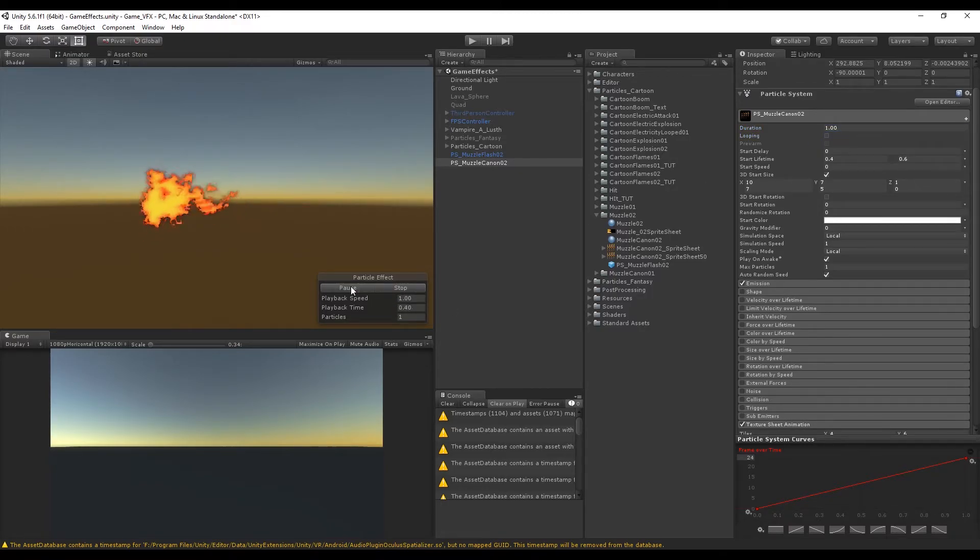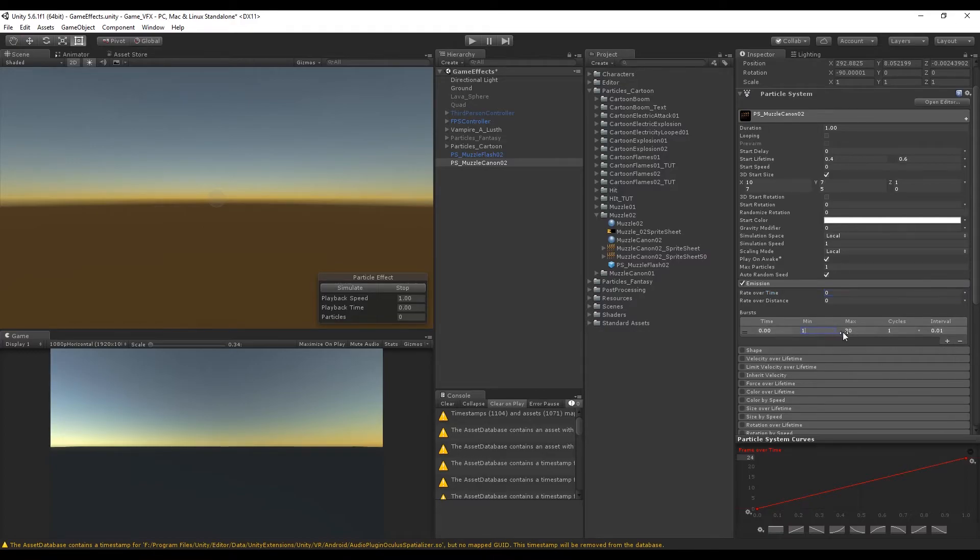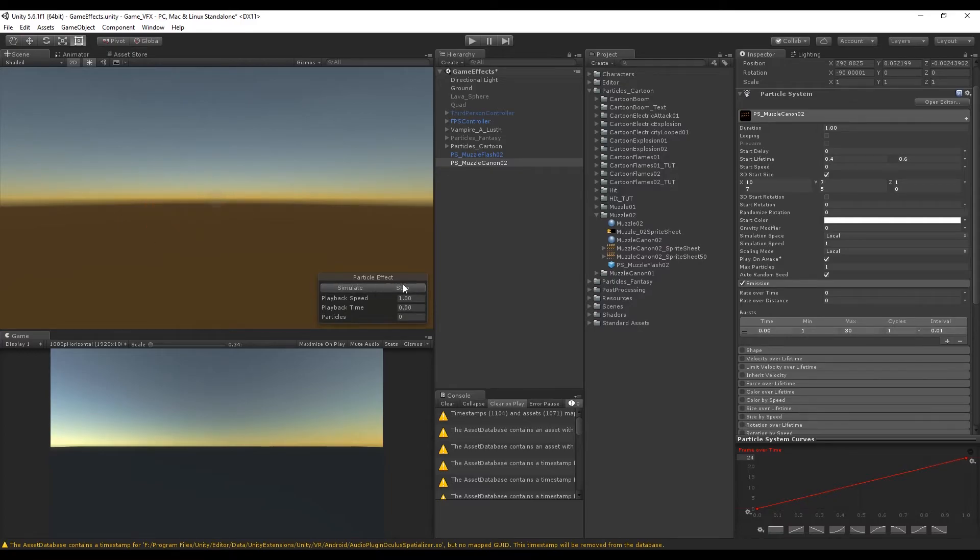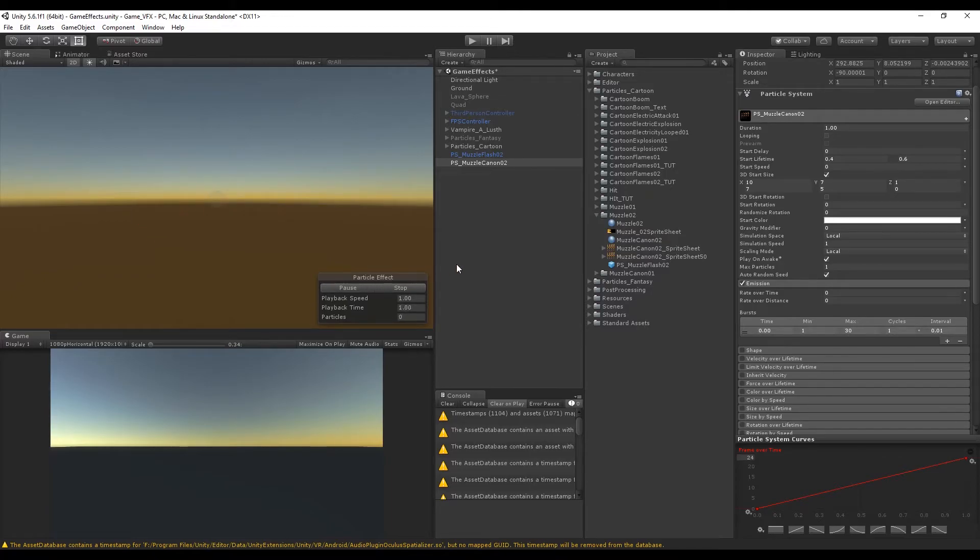Let's set the rate over time to 0, add a new burst with the plus sign, and we want a minimum of 1 and a maximum of 30. The maximum is 30 because in the max particles I have set 1, so only 1 particle will be emitted. That's basically it for our muzzle flash.